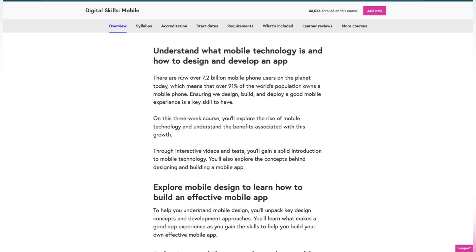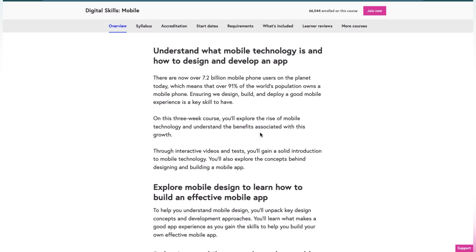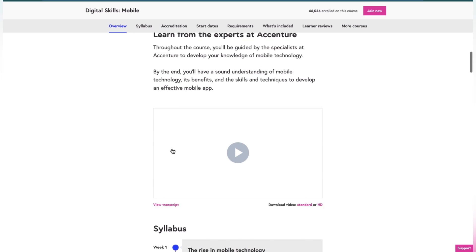There are now over 7.2 billion mobile phone users on the planet today, which means that 91% of the world population owns a mobile phone. Ensuring we design, build, and deploy a good mobile experience is a key skill to have with the rise of mobile technology.